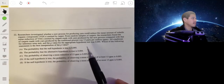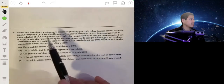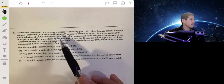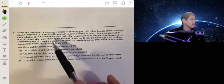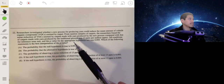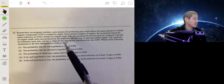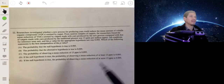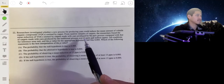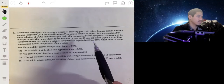Problem 22. Researchers investigated whether a new process for producing yarn could reduce the mean amount of volatile organic compounds (VOCs) in mid-pack carpet. From random samples of carpets, researchers found that the mean reduction of VOCs emitted by carpets made with yarn produced by the new process compared with the traditional process was 13 parts per million. All conditions for inference are met and the p-value for the appropriate hypothesis test was 0.095. Which of the following statements is the best interpretation of the p-value? The p-value tells you the probability that you would get sample results this extreme or more extreme, assuming the null hypothesis is true.